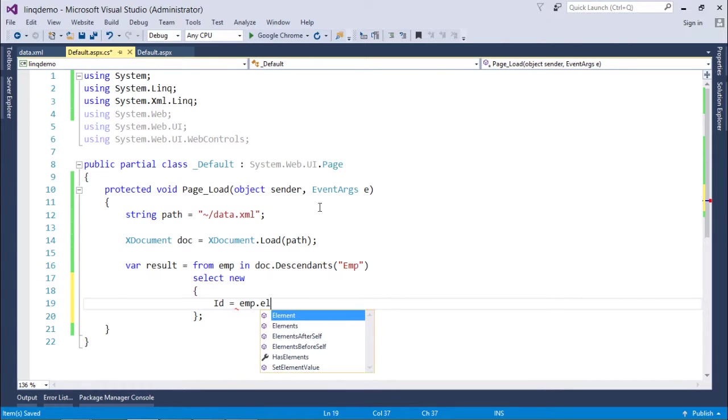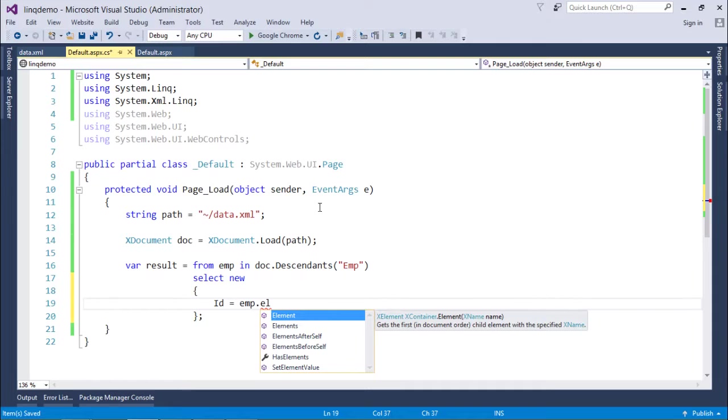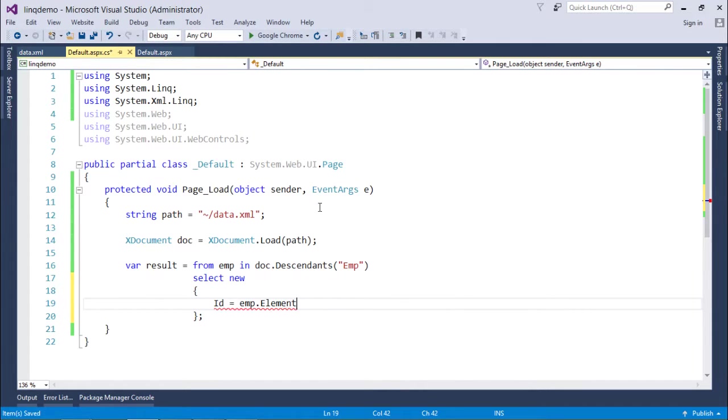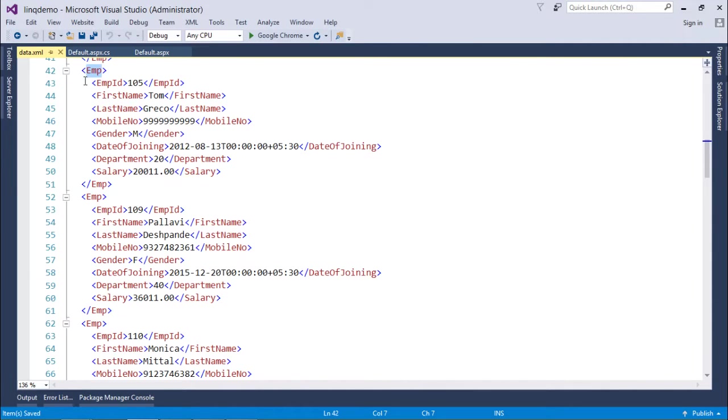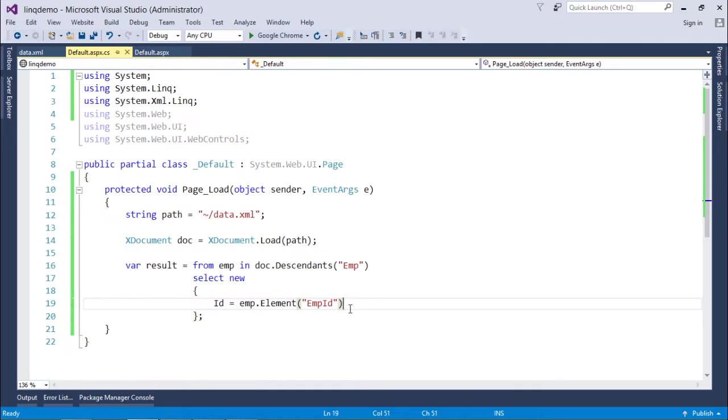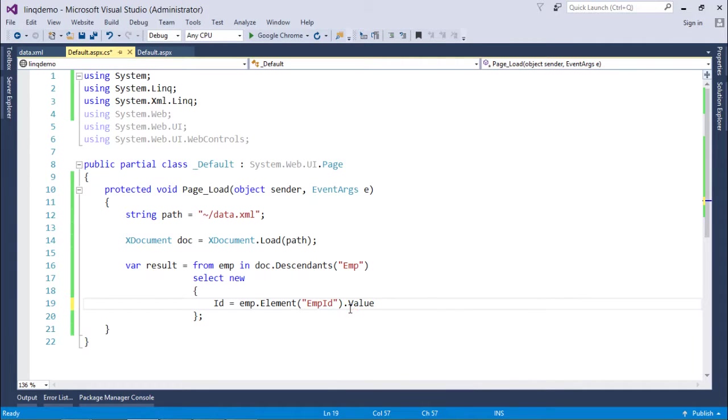So let's name the property: ID equals emp.Element, since element is the tag. The name of the tag is EmpID - again make sure that you are using the same name in the very same case. Then .Value.